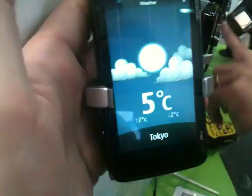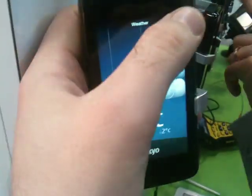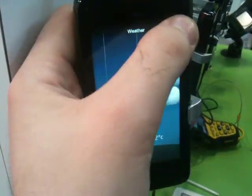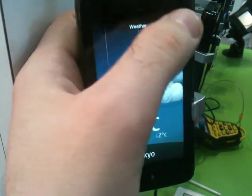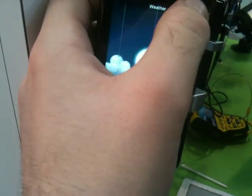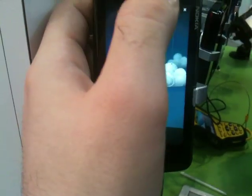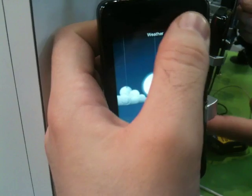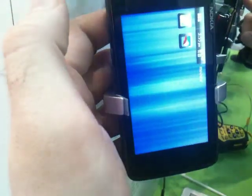Starting from Symbian 3, we will have Qt pre-integrated into handsets, and with Symbian 4, the handset UI is done with Qt. Like this one is pre-integrated? Yes. I am happy.